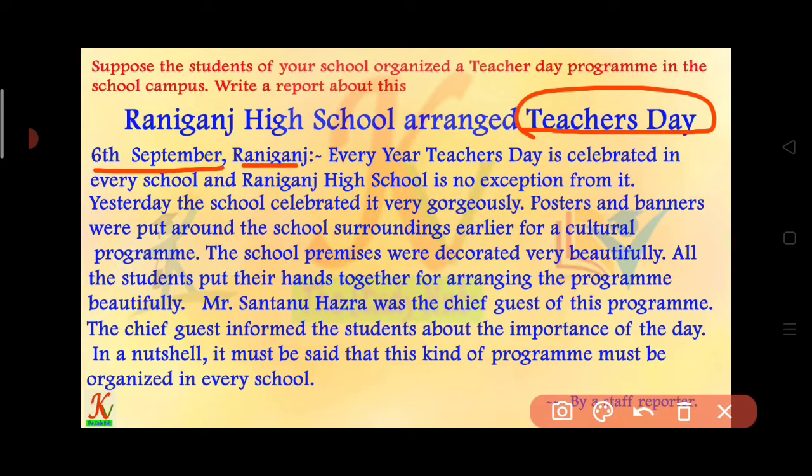Every year, Teachers Day is celebrated in every school.